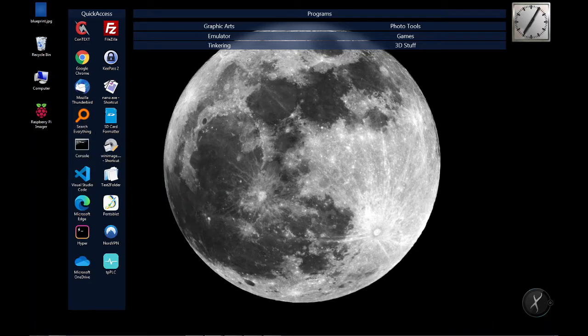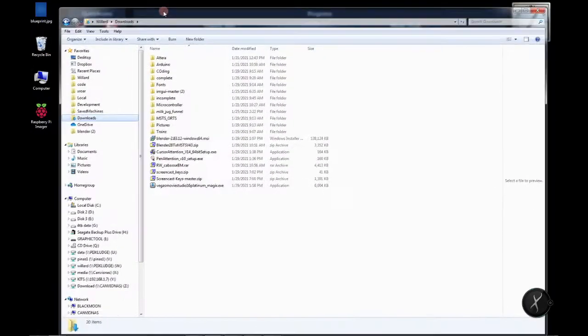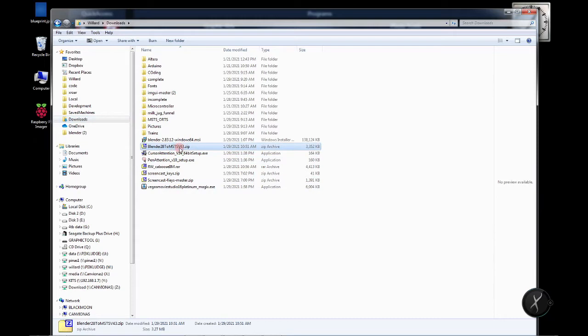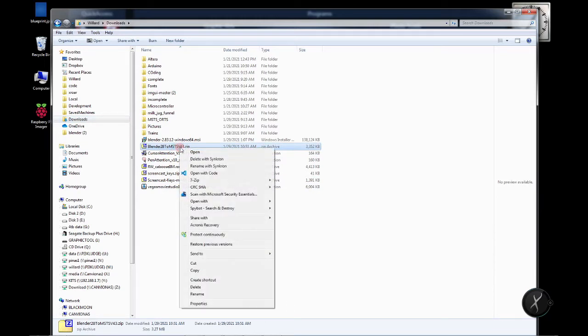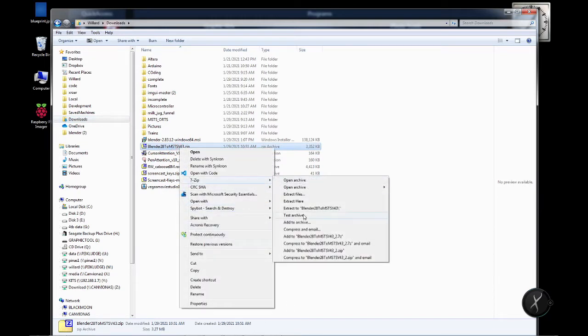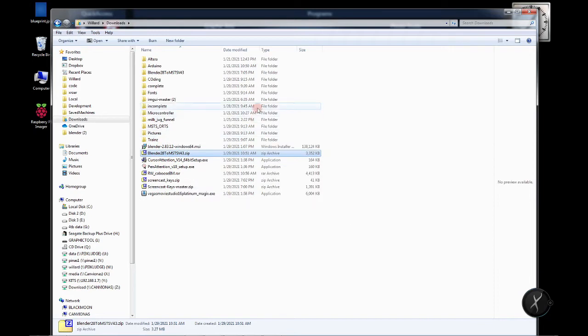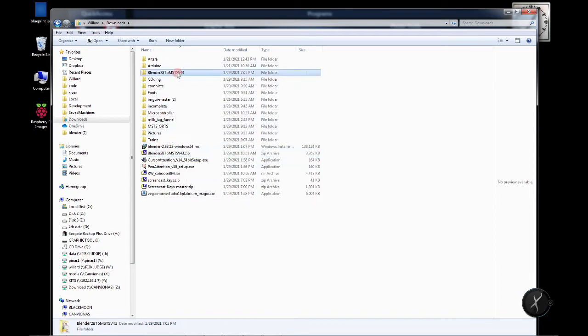And from there unzip it because you'll need to get at what's inside of it. So here we have our downloads and I'm going to extract it here and get to the file.